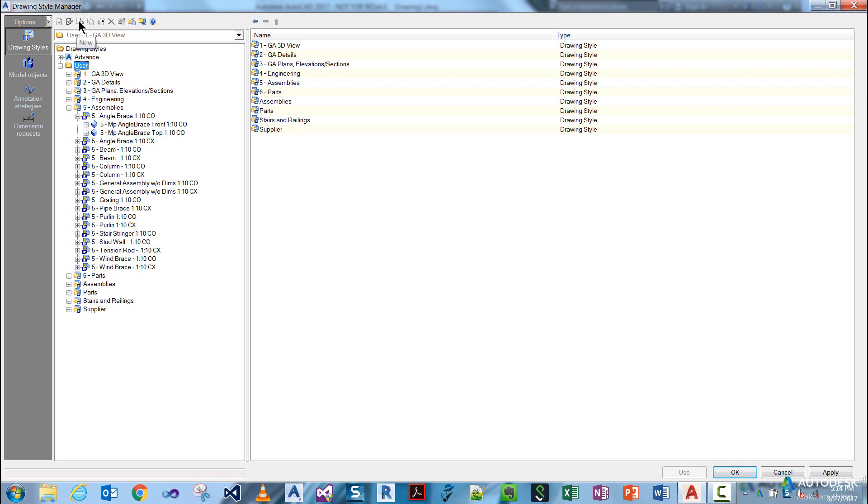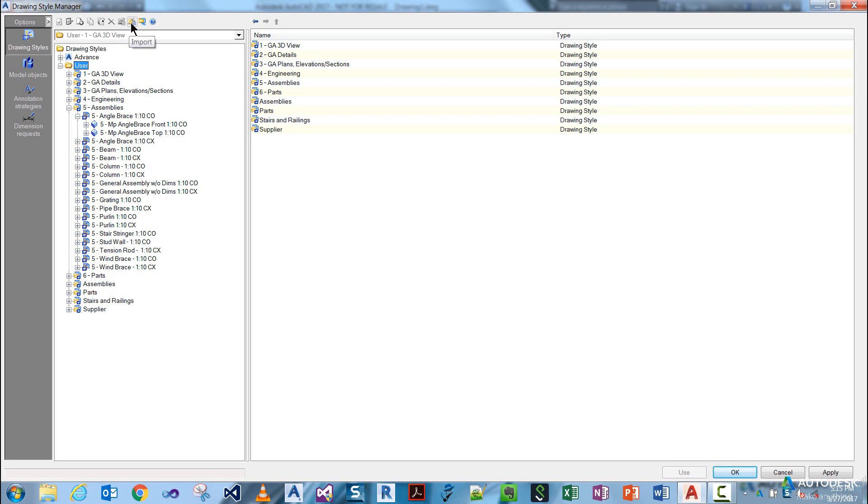You have New, which will create a new folder. You have Copy, which allows you to copy something. We have Deep Copy, which as a rule of thumb, we try never to use. Then you have Delete, Export, Import, and Compact Database.